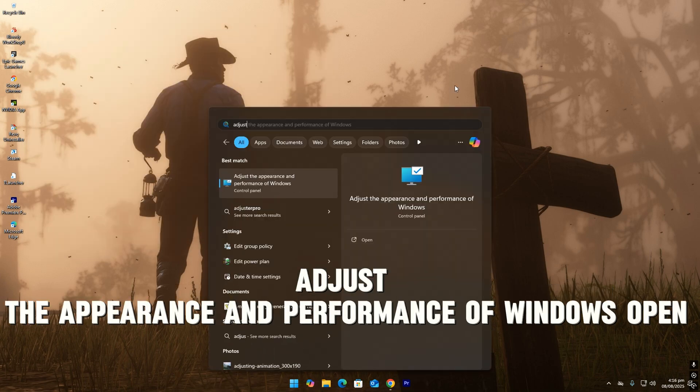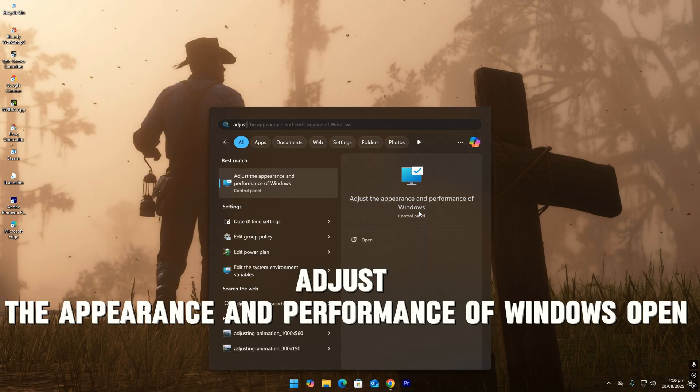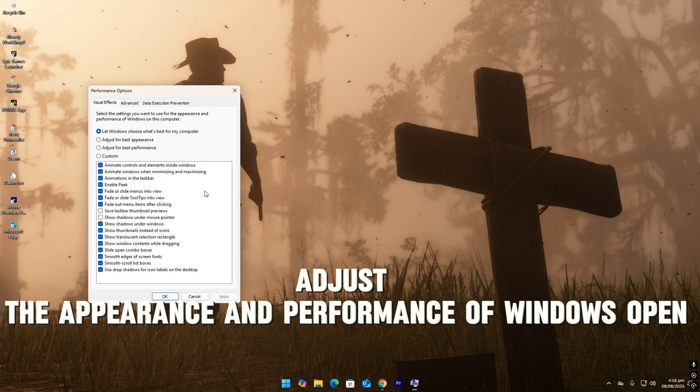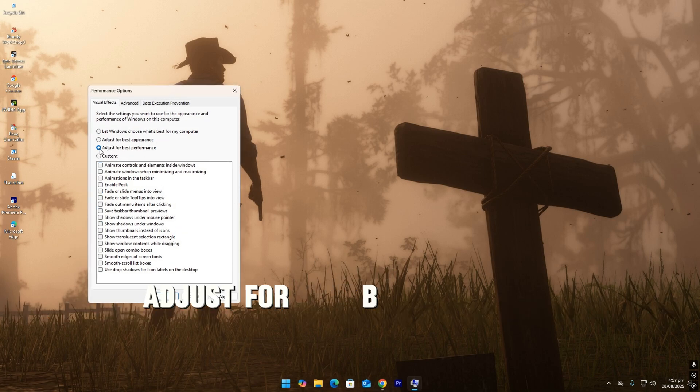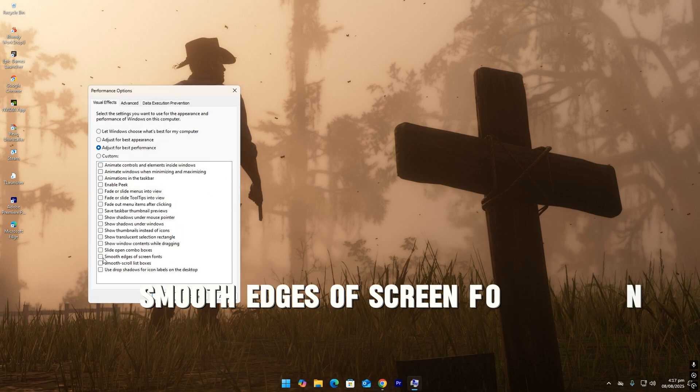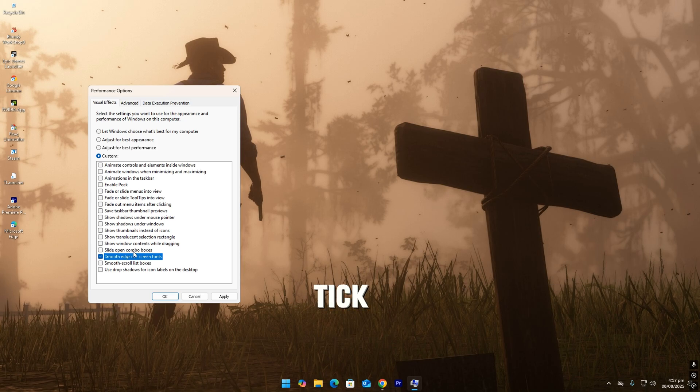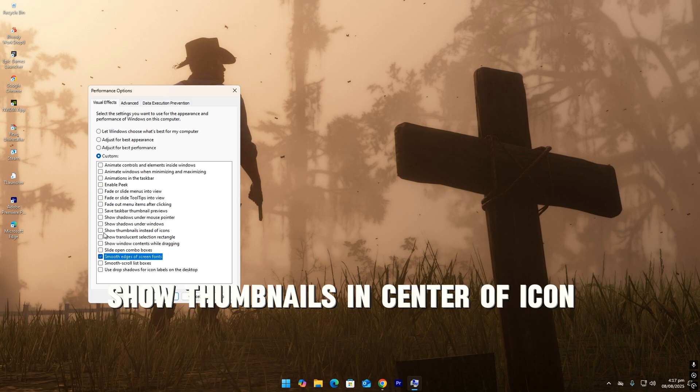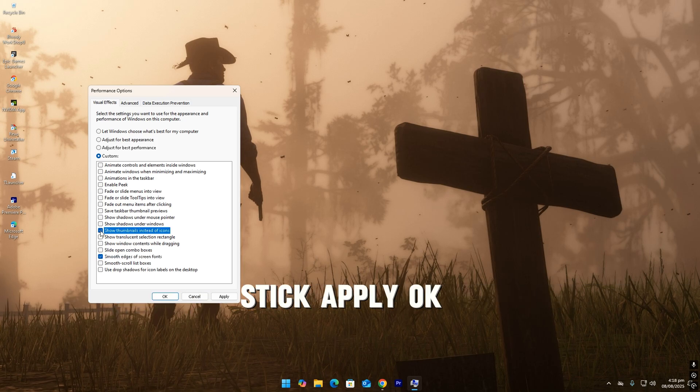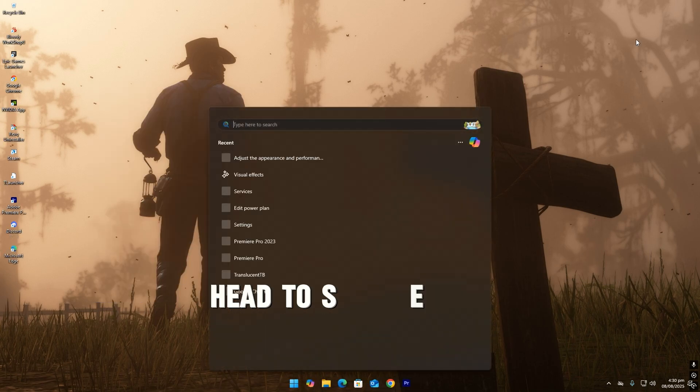Type adjust the appearance and performance of Windows, open. Adjust for best performance. Smooth edges of screen fonts, tick. Show thumbnails instead of icons, tick. Apply, okay.